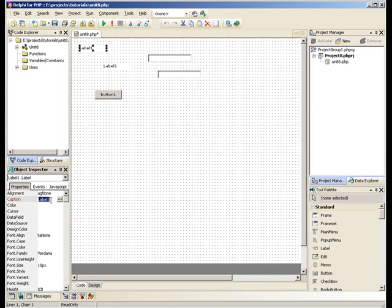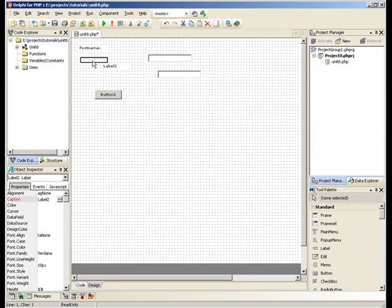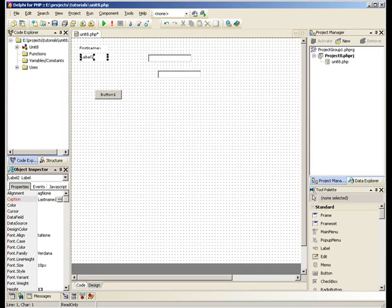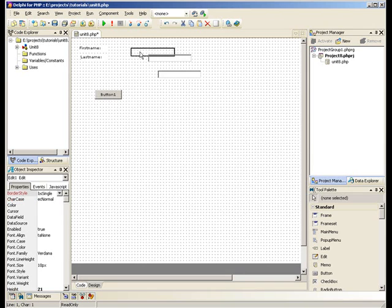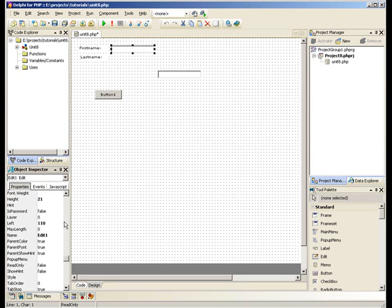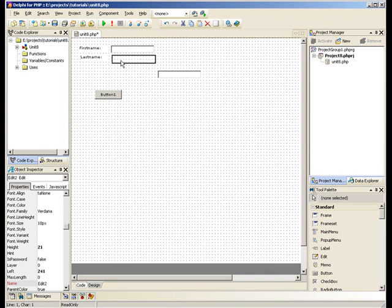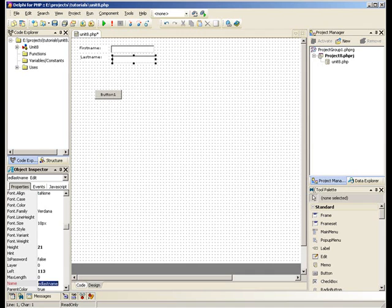We'll change the caption of these labels to FirstName and LastName. And we'll go ahead and change the name of these two edit boxes to ED FirstName and ED LastName.